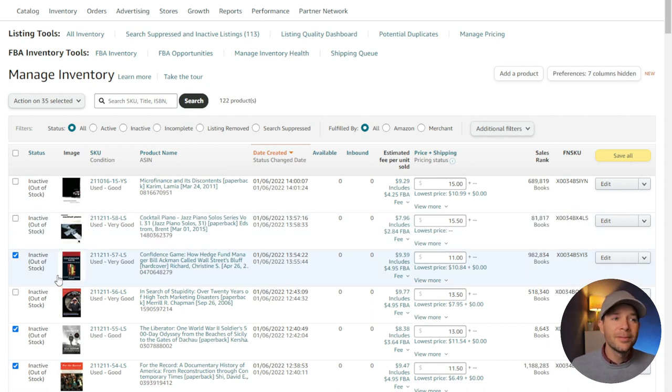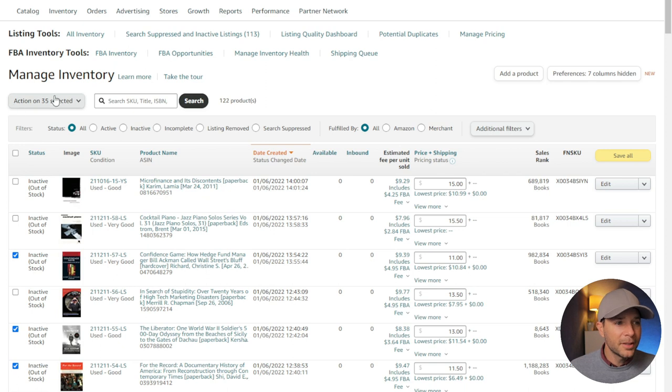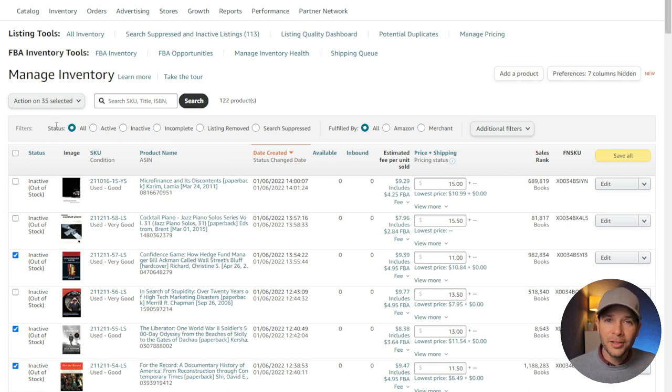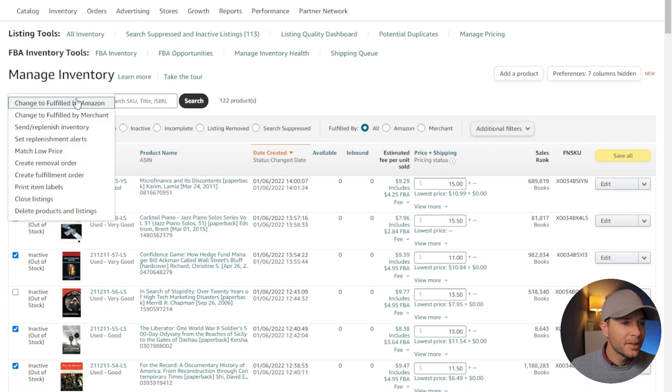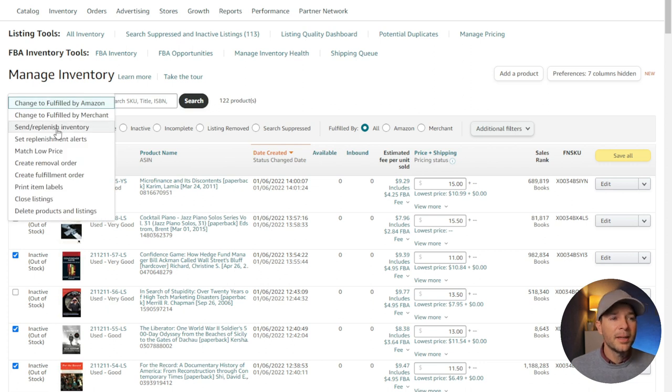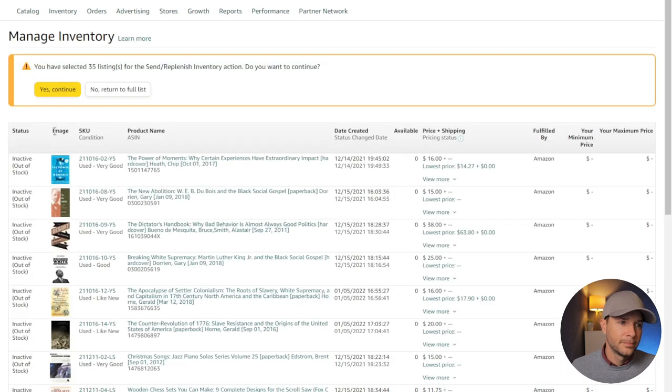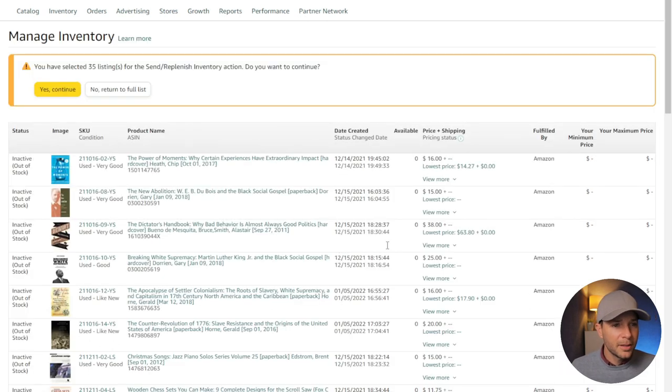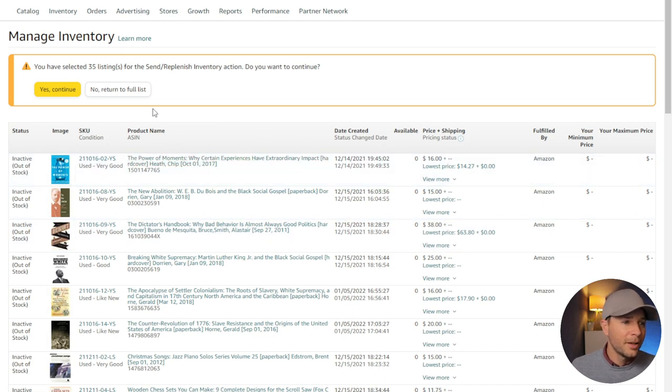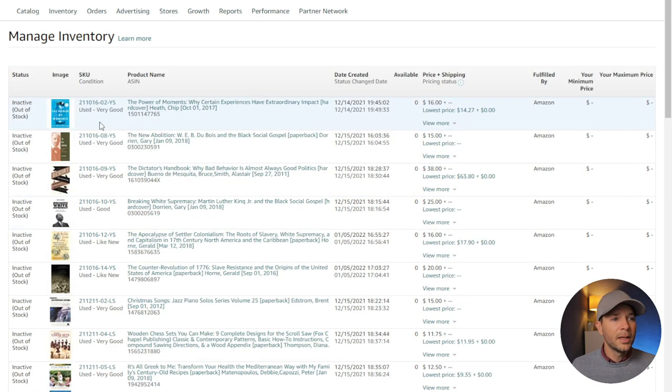First thing we're going to do, we've selected the ones that we want to send off. It says action on 35 items. I already checked, I have the 35 books right here. I'm going to select there and I'm going to go to send and replenish inventory.